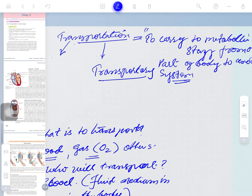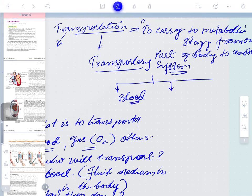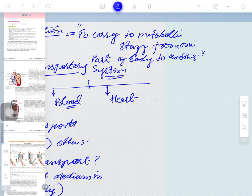When we talk about the transport system, it has many parts. The main part is blood. The second part is the heart, whose work is to pump the blood. The third part is vessels — tubular structures through which blood, being a fluid, can move. These are called blood vessels.